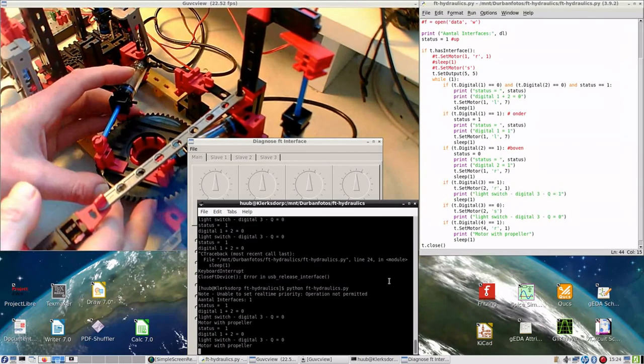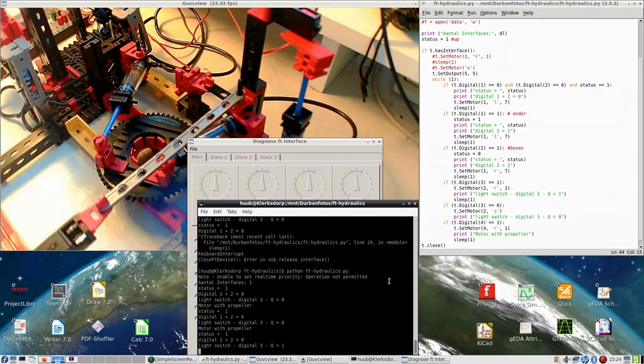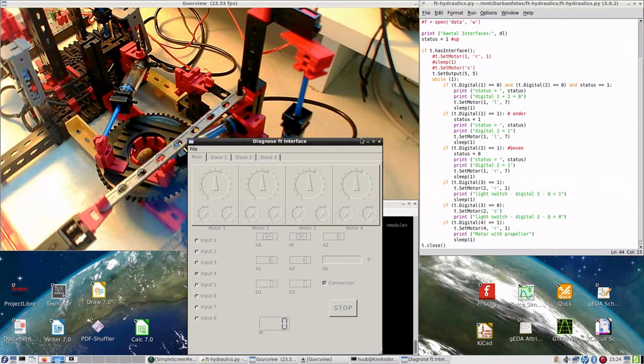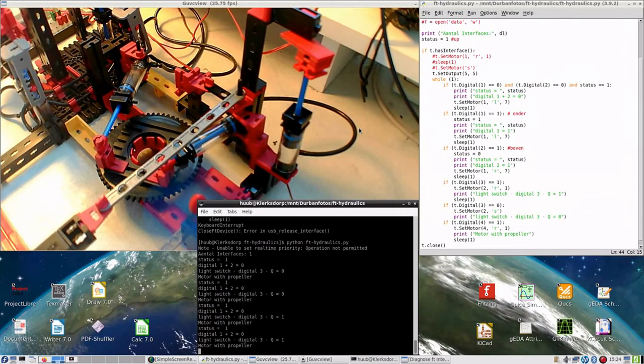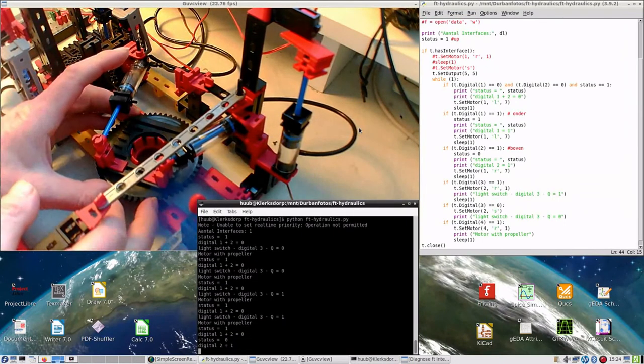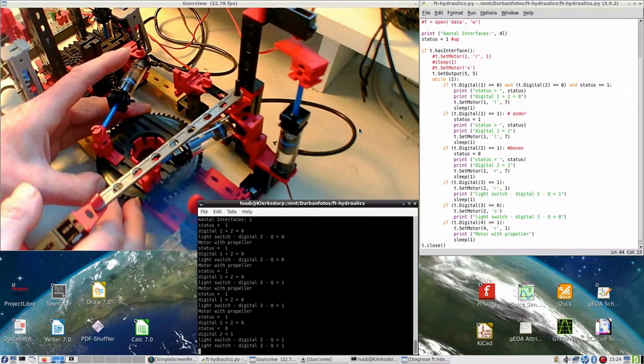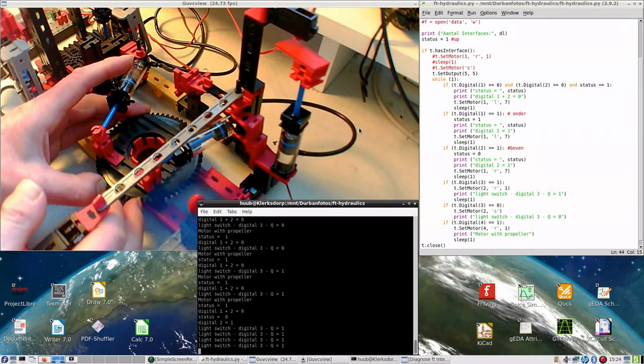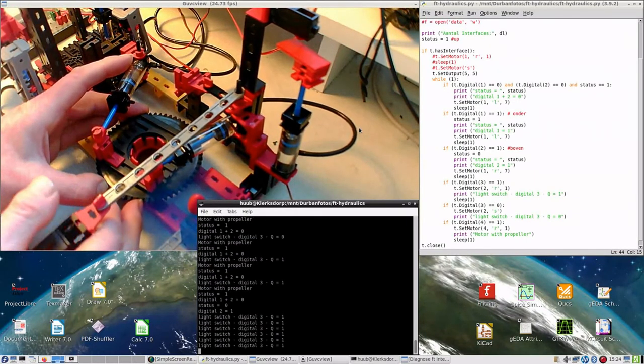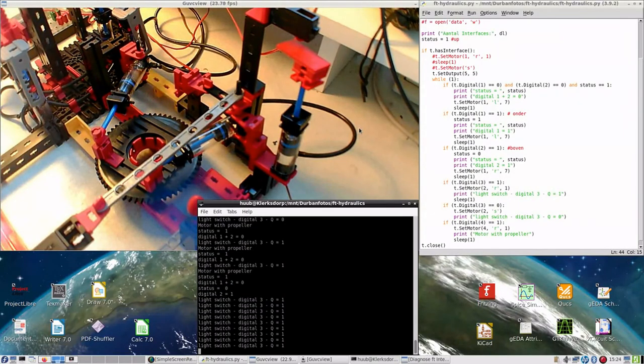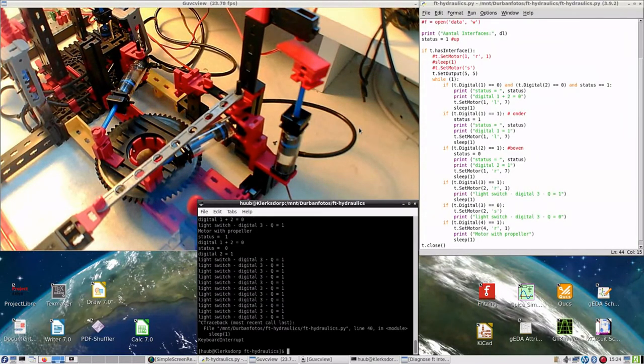And you see that the motor is running. This is not quite supposed to happen. So stopping it.